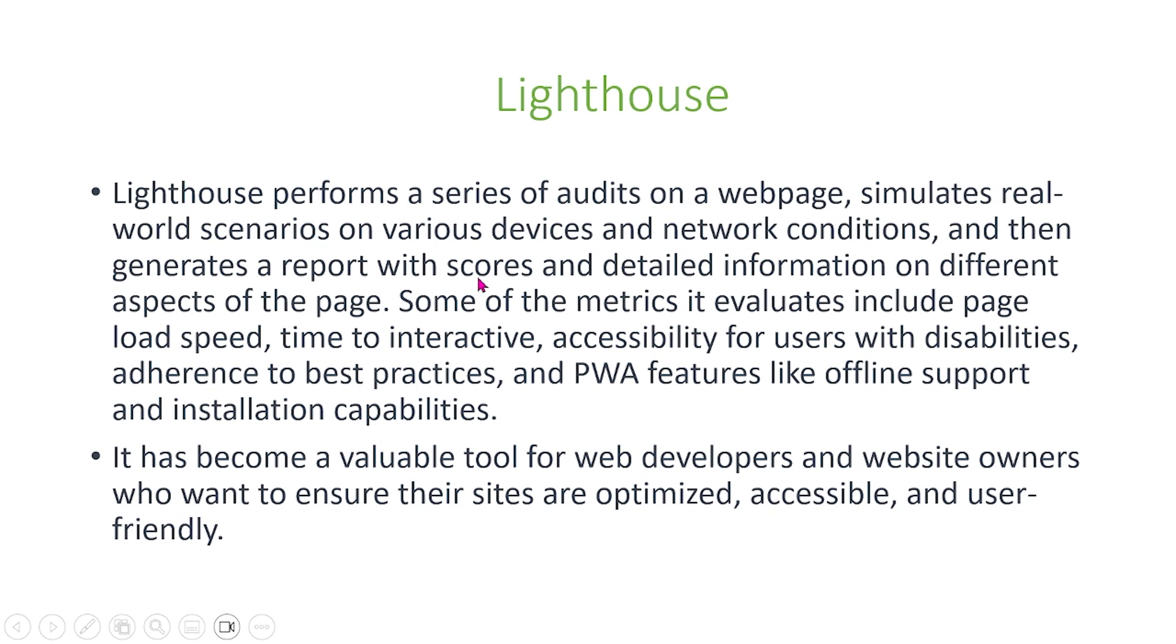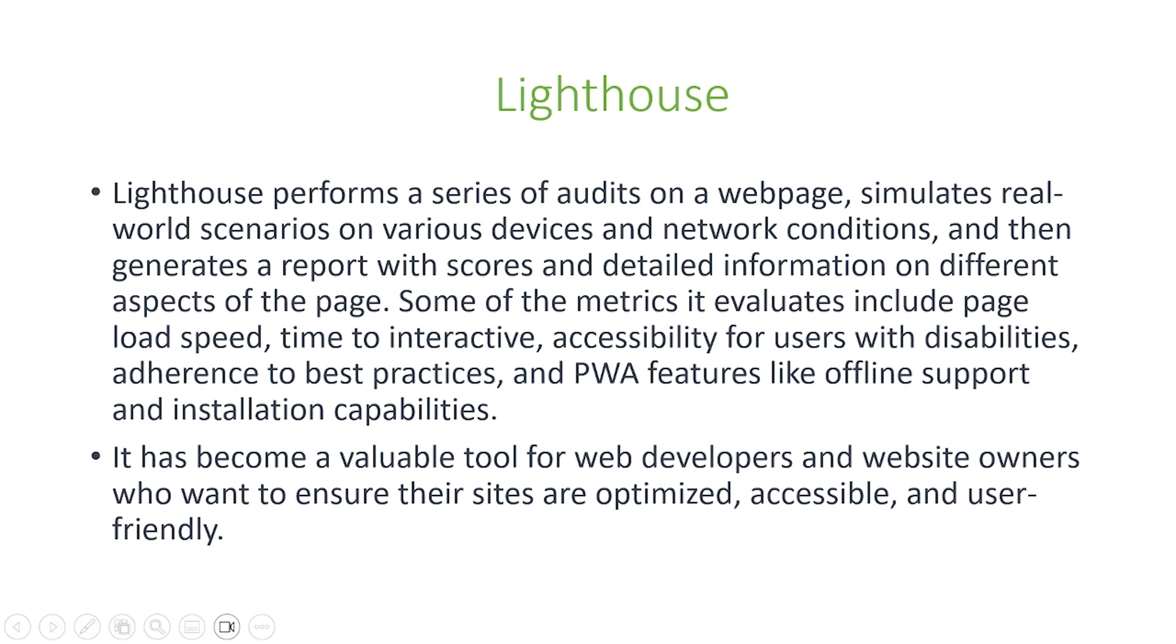It has also become a valuable tool for web developers and website owners who want to ensure the websites are optimized, accessible, and user-friendly. And because of this, today in our video, we're going to show one way to integrate Lighthouse with your Selenium automation testing.